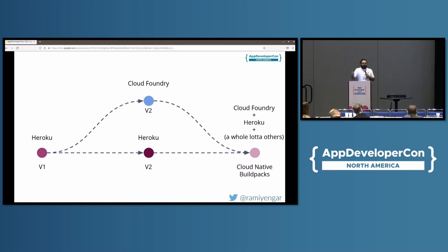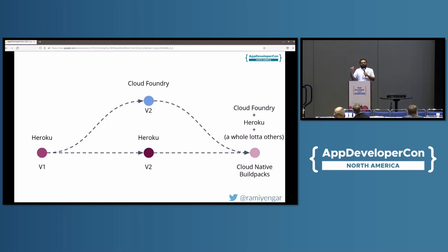What's good is the two communities have now come together. For the past four, nearly five years, they've been hard at work unifying all of the lessons learned at Heroku and at Pivotal, and they now have a cloud-native Buildpacks specification.